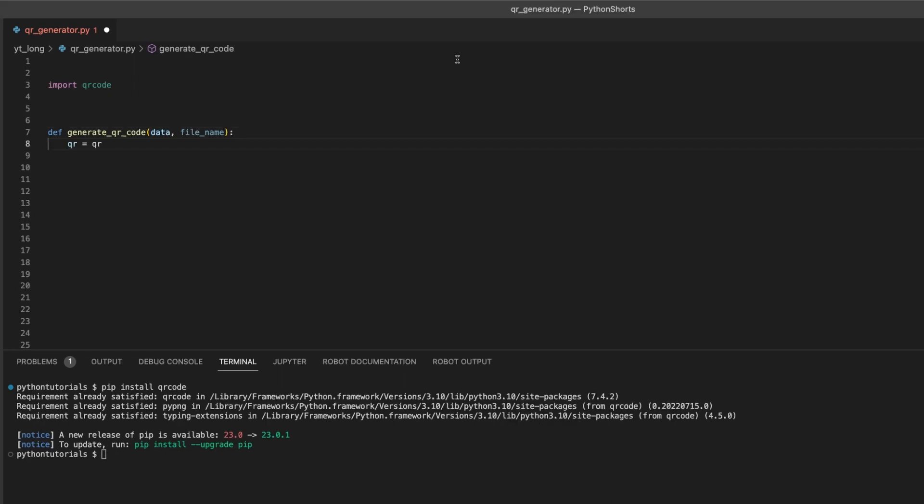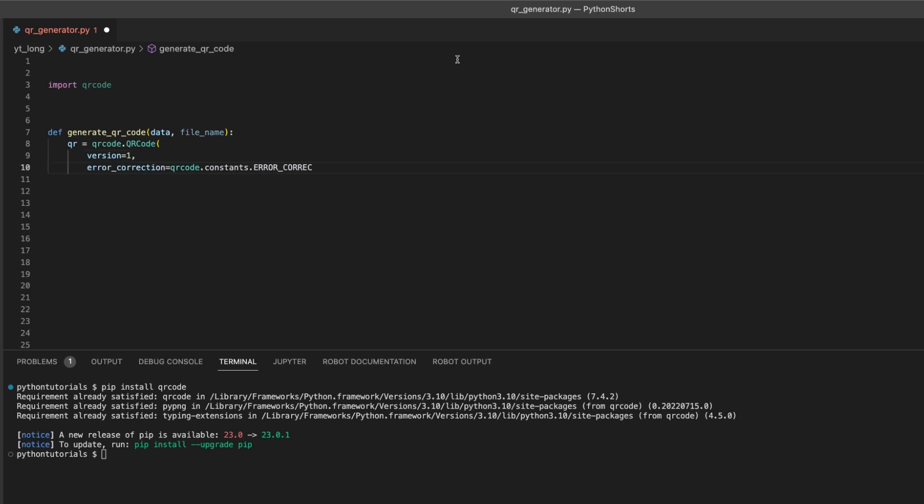We create a QR code object and customize its parameters. The version parameter specifies the size of the QR code. Larger versions can hold more data.